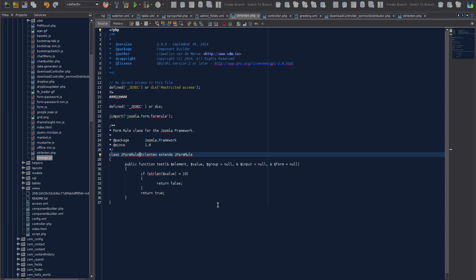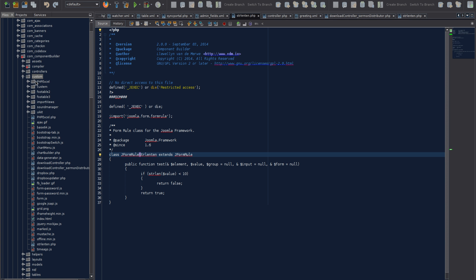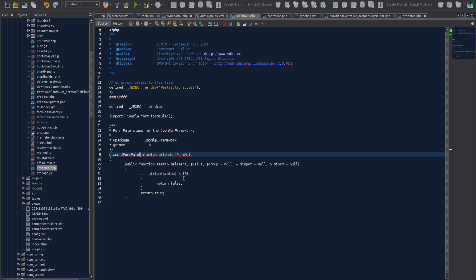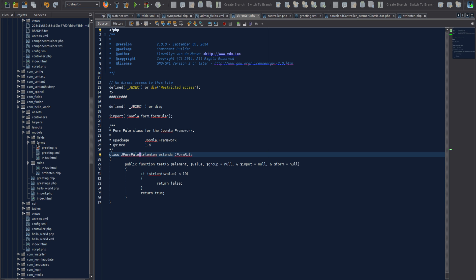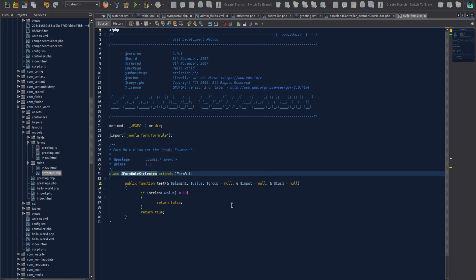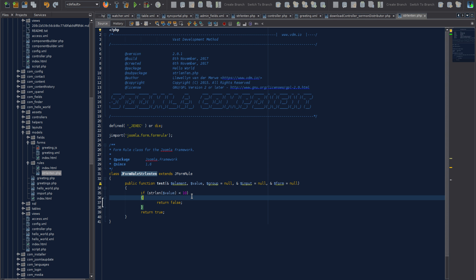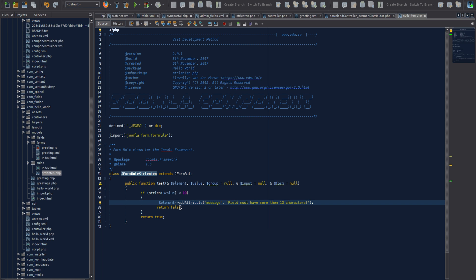Now let's add a custom message to our validation. Remember: changes to the live file won't be part of the next compilation. To permanently add a custom message, go back to JCB's custom folder, edit the actual file, then recompile. But to test first, we can go directly to the live file — in helloworld/models/rules/strlen10. We add the message using the element's message attribute: 'Field must have more than 10 characters.'